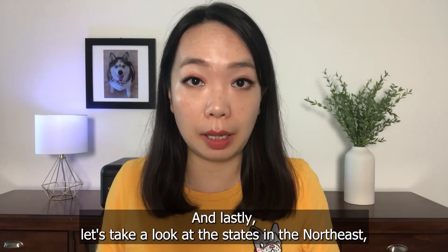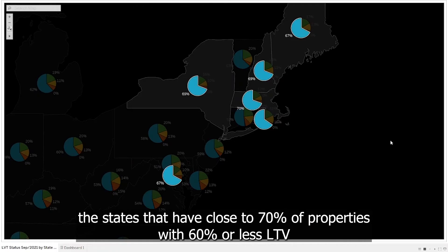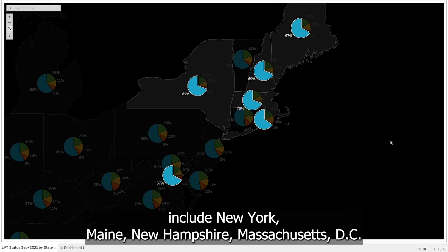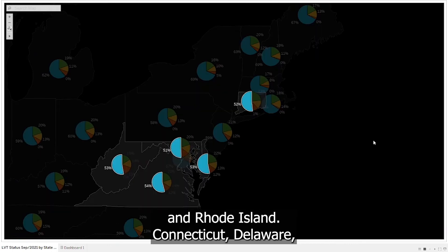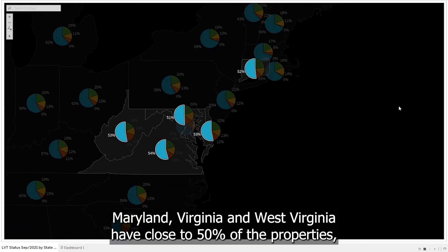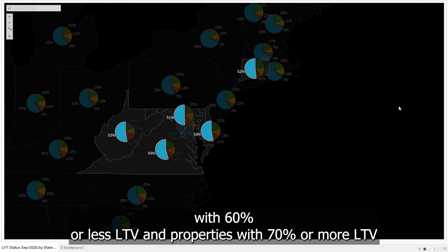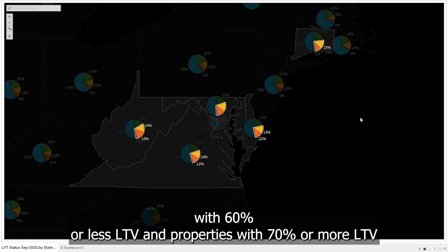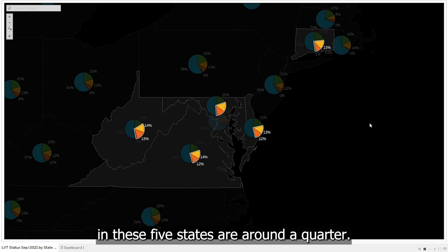Finally, let's look at the Northeast. States with close to 70% of properties at 60% or less LTV include New York, Maine, New Hampshire, Massachusetts, D.C., and Rhode Island. Connecticut, Delaware, Maryland, Virginia, and West Virginia have close to 50% of properties with 60% or less LTV, and properties with 70% or more LTV in these five states are around a quarter.